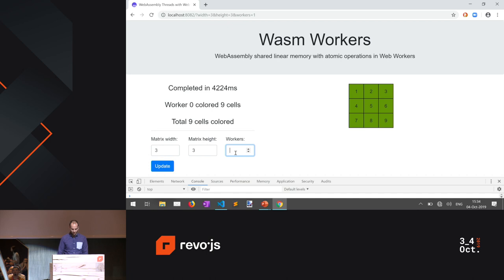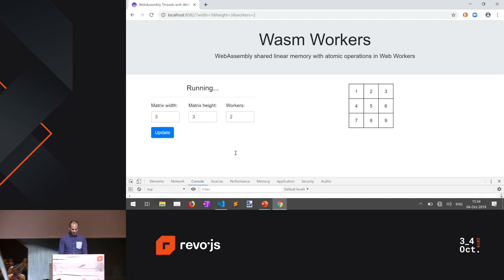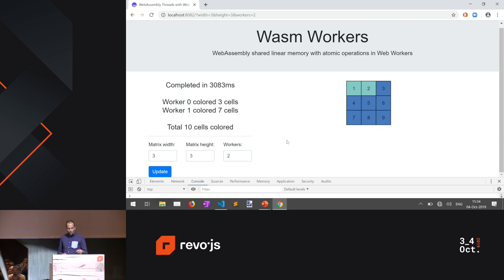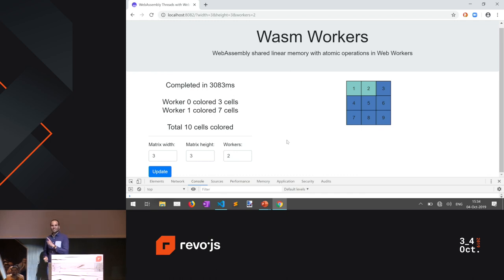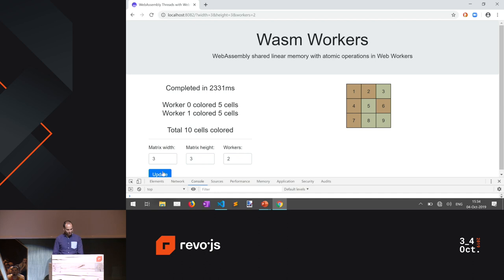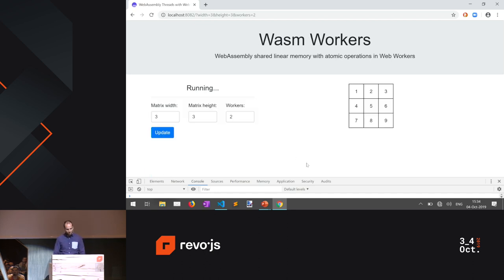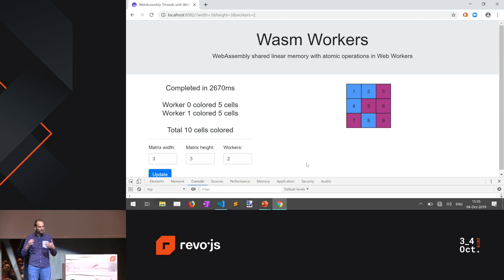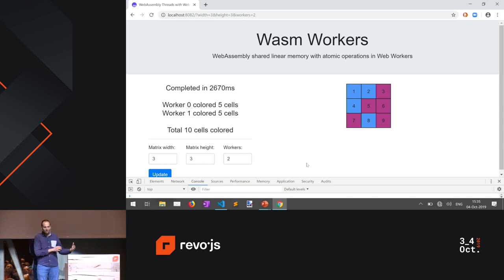Running with two threads, we see two random colors — but something is not right. The two threads each claim to have colored 10 cells, but the matrix only has nine cells (three by three). Someone is lying. Running it more times also gives 10. The reason is the shared memory — the threads are overlapping in the coloring process, each claiming to have colored the same cell. I wanted only the first thread to color a cell and the second to skip it. To fix this, we need synchronization using atomic operations.